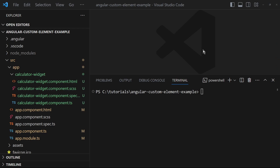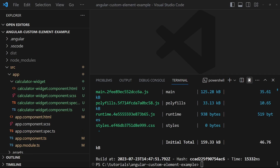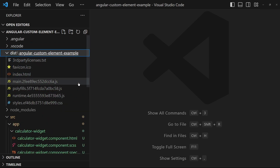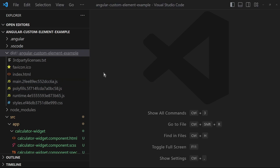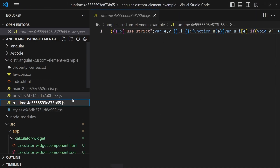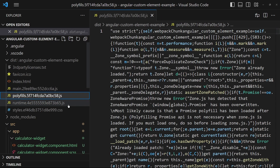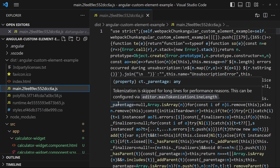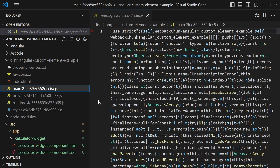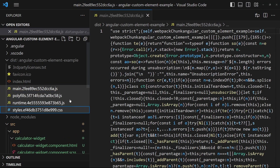Since we want to use this custom element outside of Angular, we must build and compile the Angular code to JavaScript. This is done by running ng build. After a successful build we have a dist folder containing our compiled Angular project. We are interested in the JavaScript and style files: the Angular runtime, the polyfills for cross-browser support, and the main JavaScript file which bootstraps our custom element. We copy those files into a new folder.